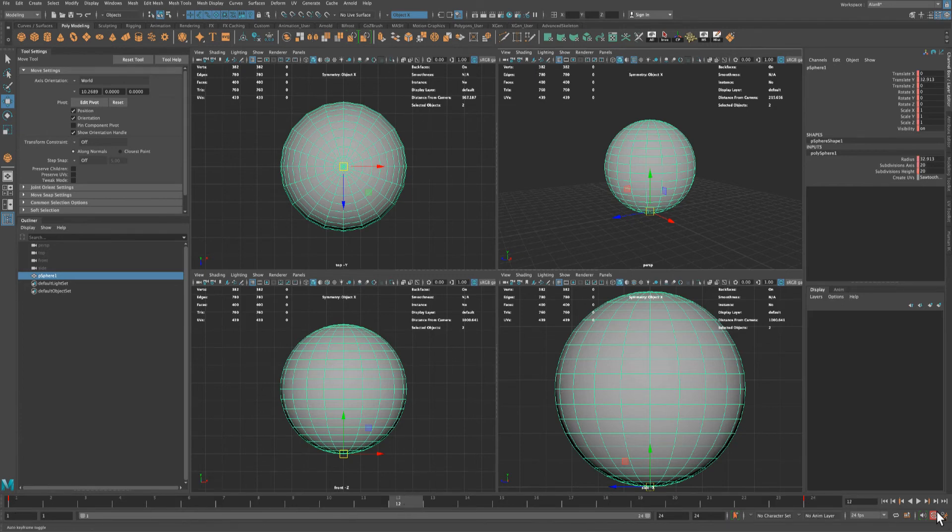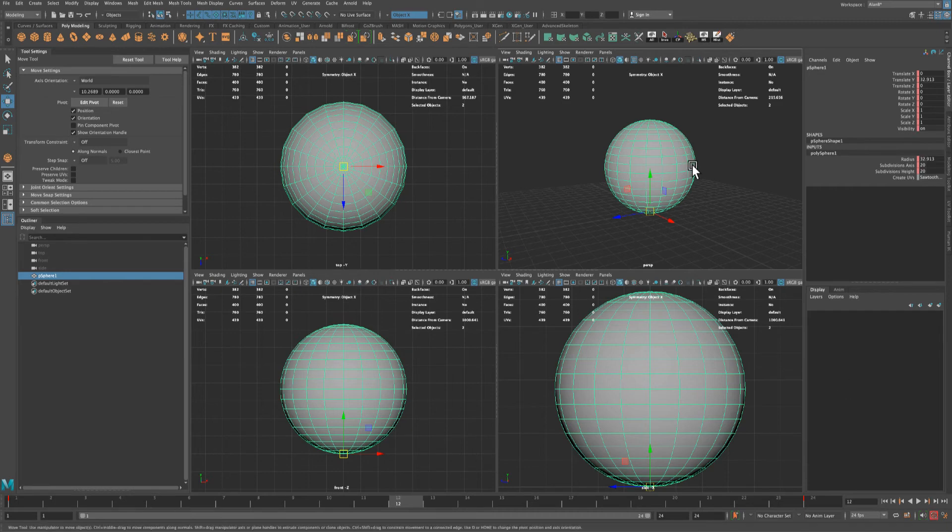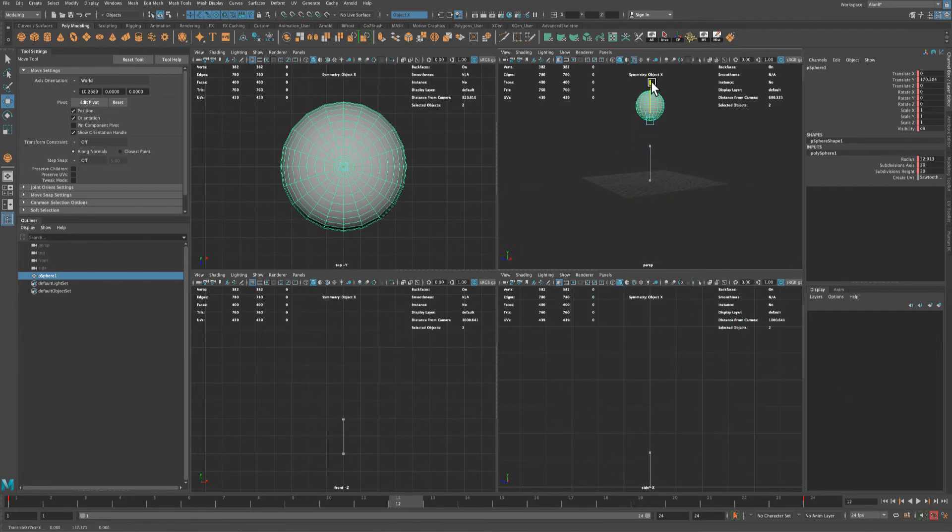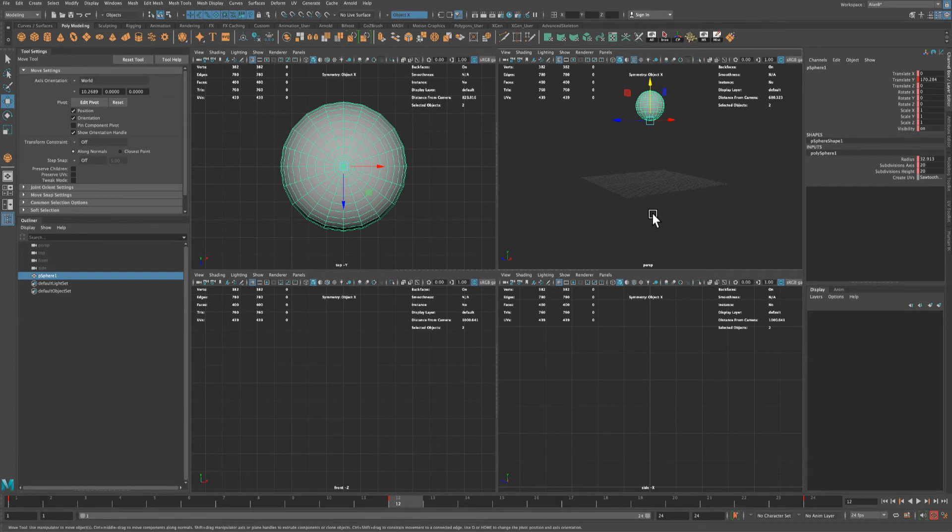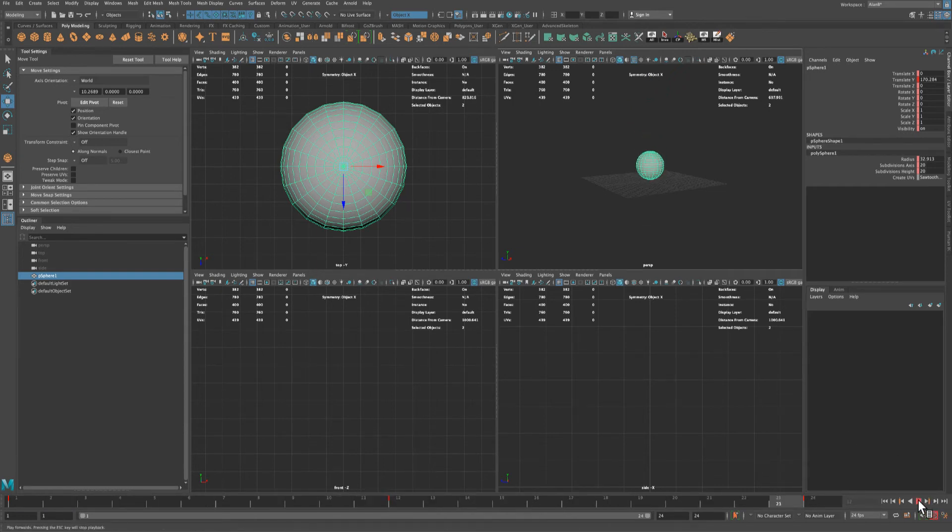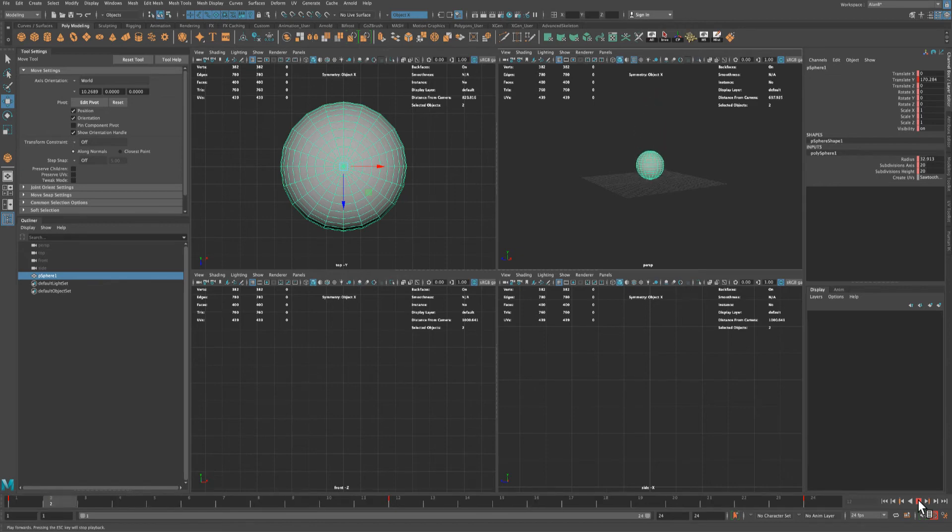You could see a red line appeared, which means a keyframe has been set. Then go to 12, and now because this is on, I can just simply drag this up and it will automatically create a keyframe. So if I press play, I have something like this, which doesn't look fun or realistic at all.